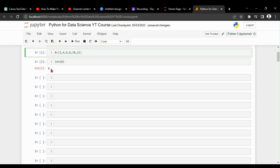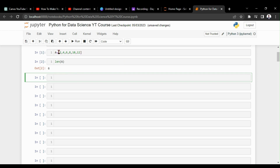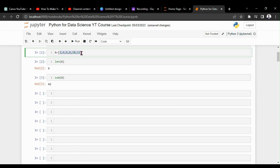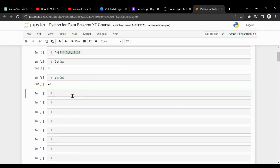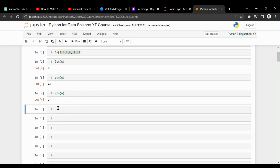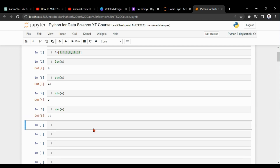Here we are going to get only the length. If you need to get the sum of all elements, you have to use `sum()`. The sum of all elements is 42. If you need to get the minimum value, use `min()`, and for the maximum value use `max()`. These are Python base functions — we can use these functions for lists and tuples as well.